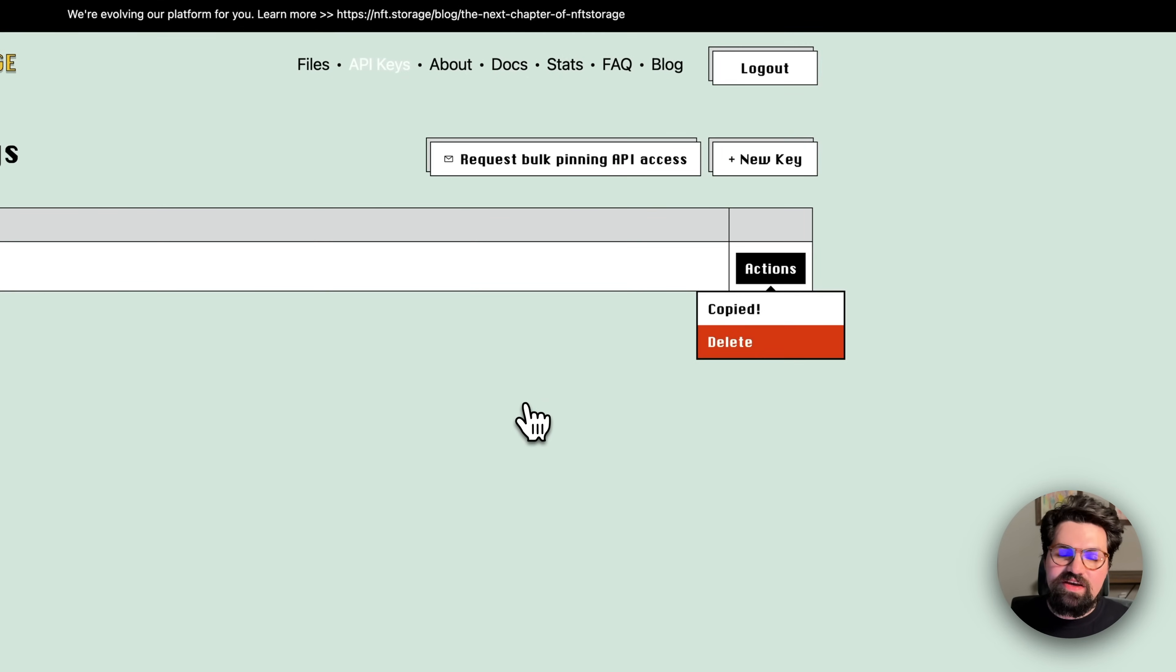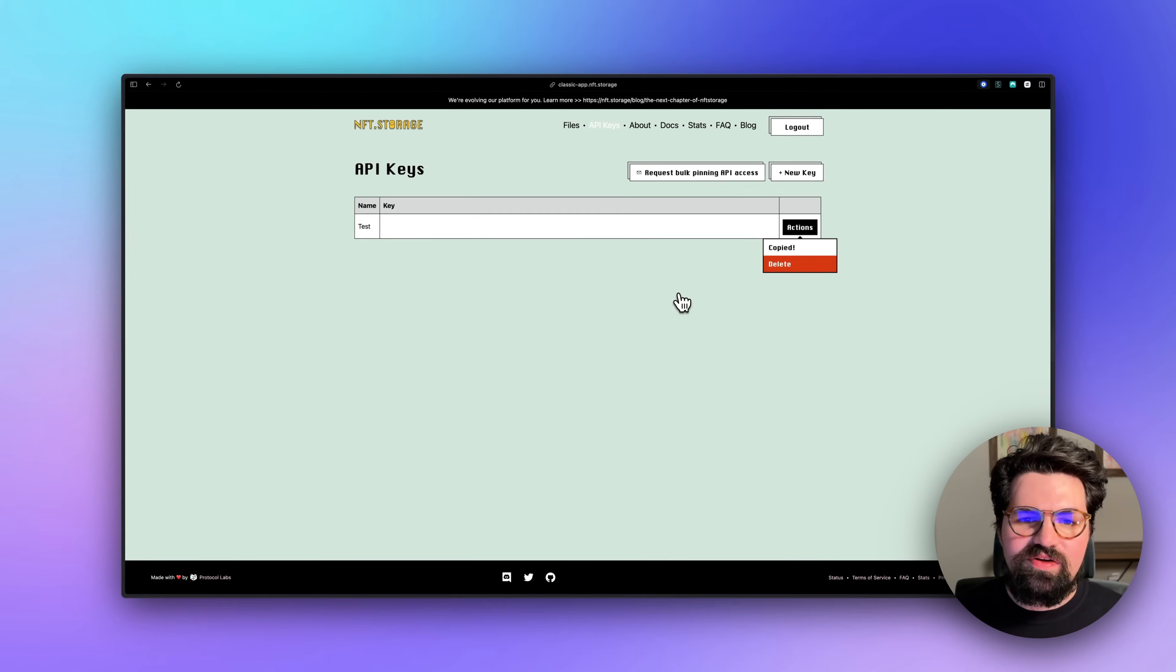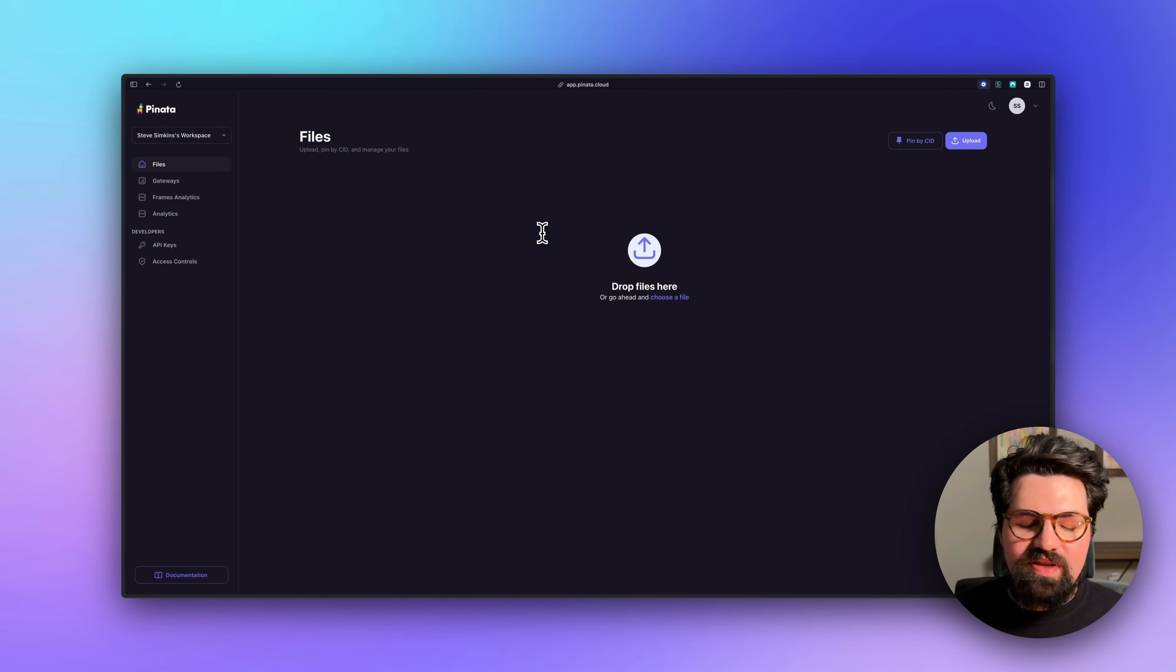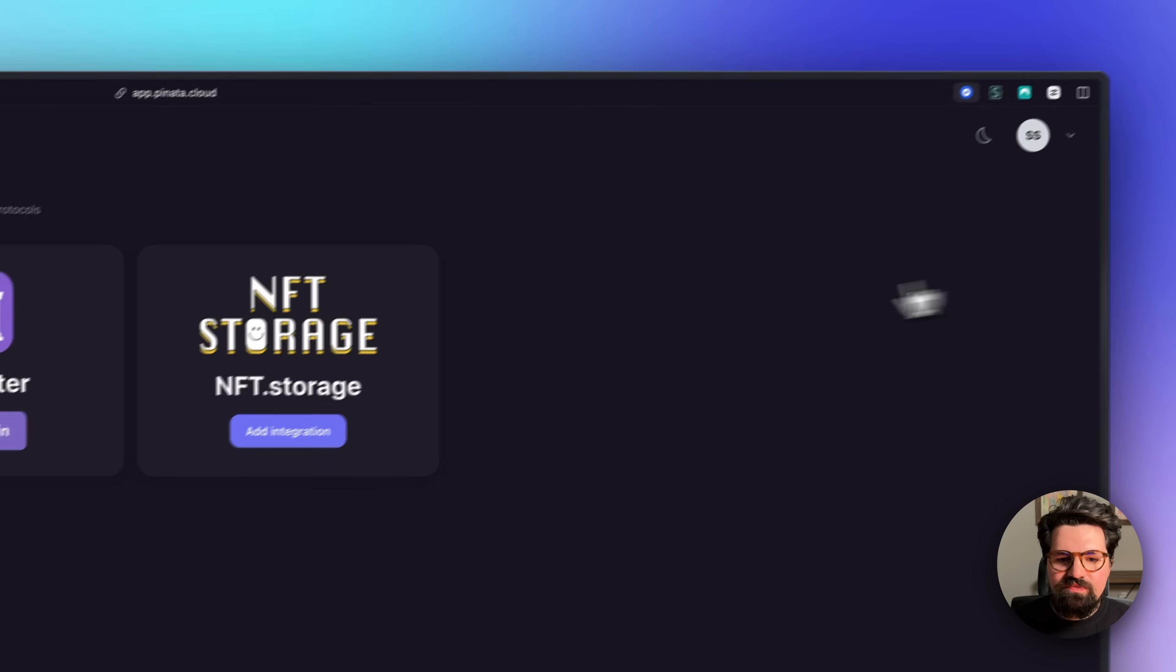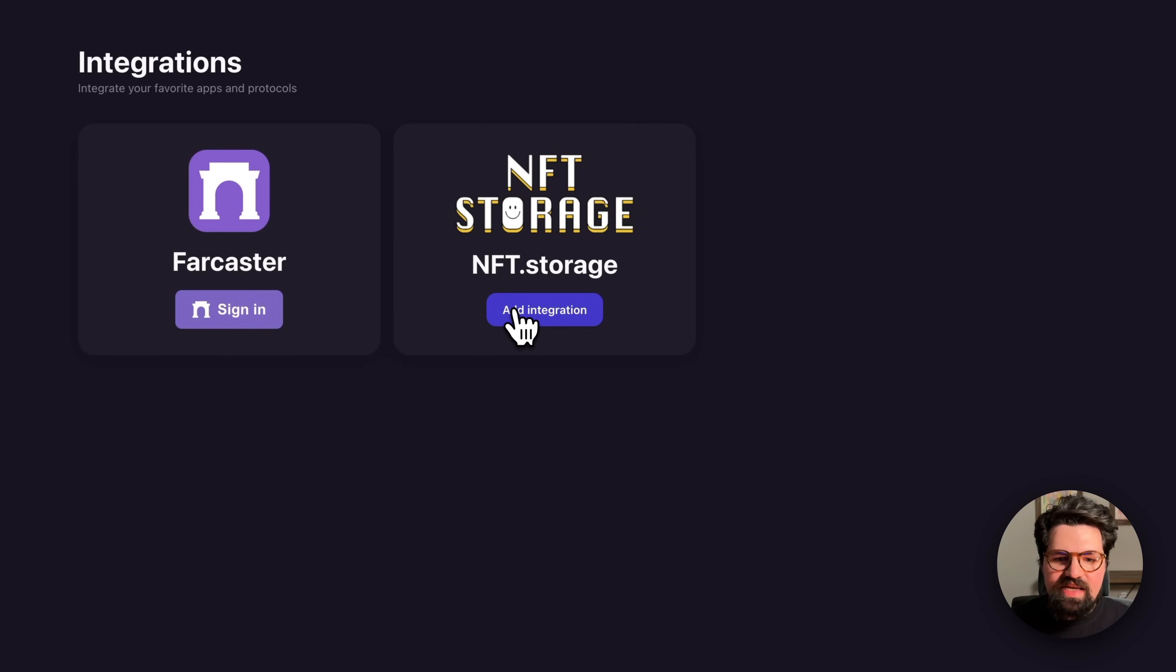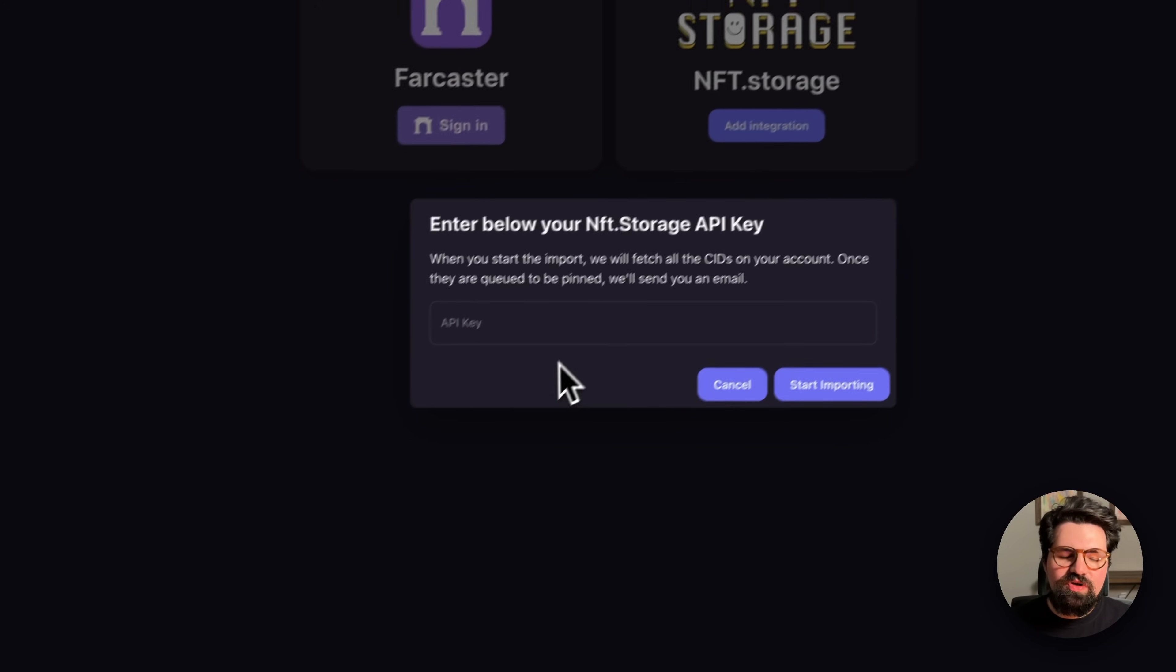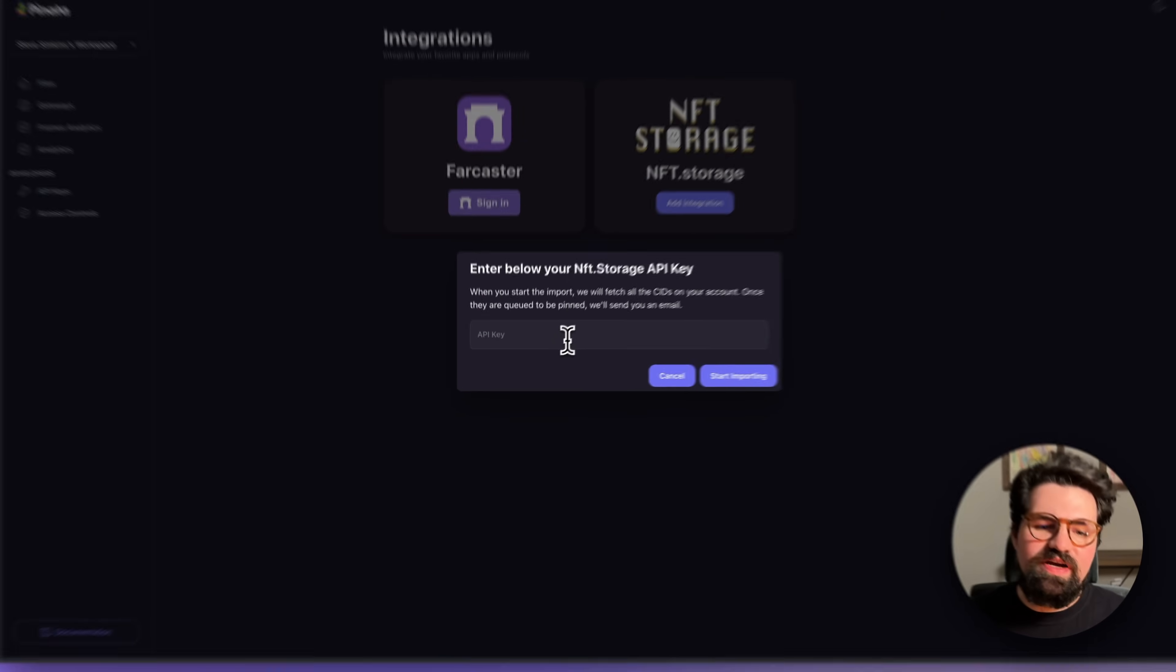And now let's head over to app.pinata.cloud. Once we've either logged into or created our account at Pinata, we can click on the top right button here and click on Integrations. And here we can click the Add NFT.Storage integration. We'll go ahead and paste in our API key and let Pinata do the rest.